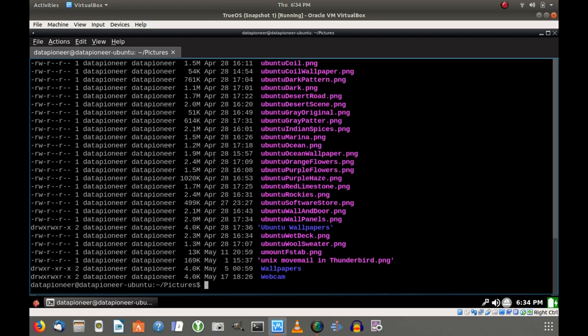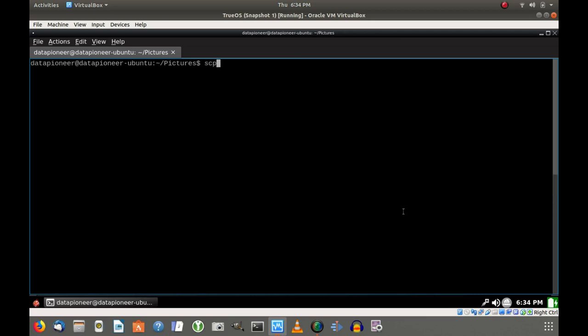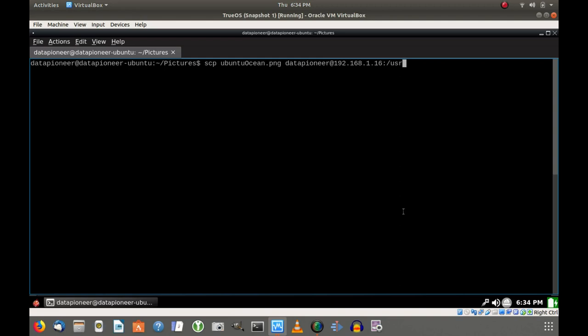So I'm going to clear the screen. I'm going to do a listing here, long listing in human-readable format. You can see I am logged in to my Ubuntu box. Current working directory is Home Data Pioneer, and I am Data Pioneer. I'm going to clear the screen again. Let me CD into the Pictures Directory and I'm going to do a long listing. I'm going to grab one of these pictures here. I think I'm probably going to grab the ubuntu-ocean.png.